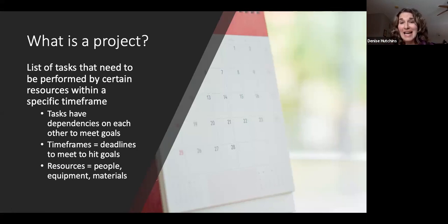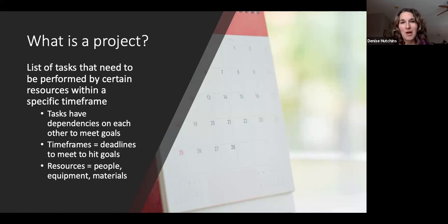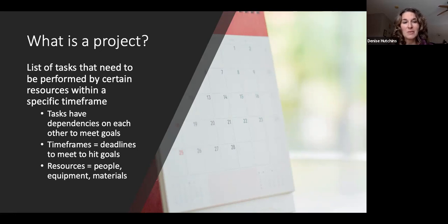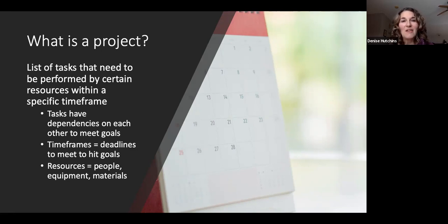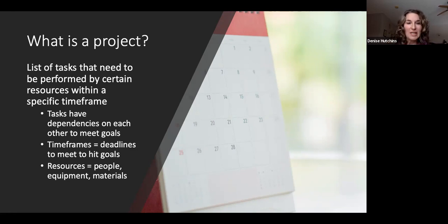These tasks tend to have a lot of dependencies on each other in order to meet your goals. So if something slips, you're going to have some trouble. We need deadlines to meet those goals - we want smart goals, which many of you are familiar with. And we also have to think about resources: the people, equipment, and materials needed to make the project possible.